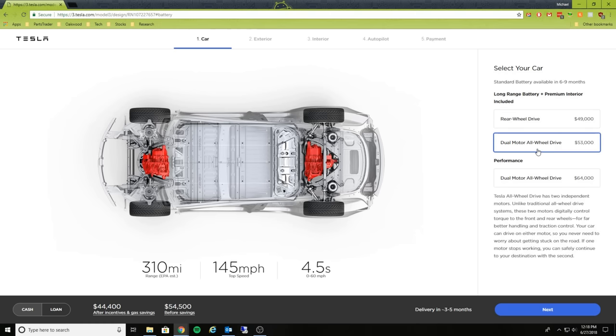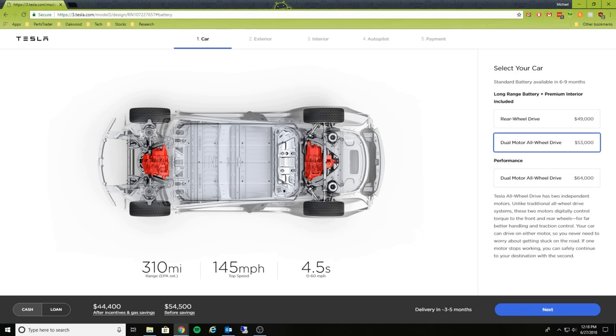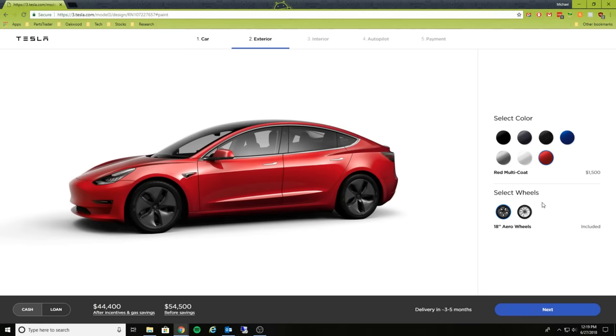Let's go ahead and configure a dual motor all-wheel drive, the non-performance. As you can see, it still gets 310 miles of range, top speed of 145 miles per hour, and then it does zero to 60 in 4.5 seconds, very quick. This is going to cost $44,000 if you take into account the savings, and if you do a loan it'll be $723 a month, showing three to five months for delivery.